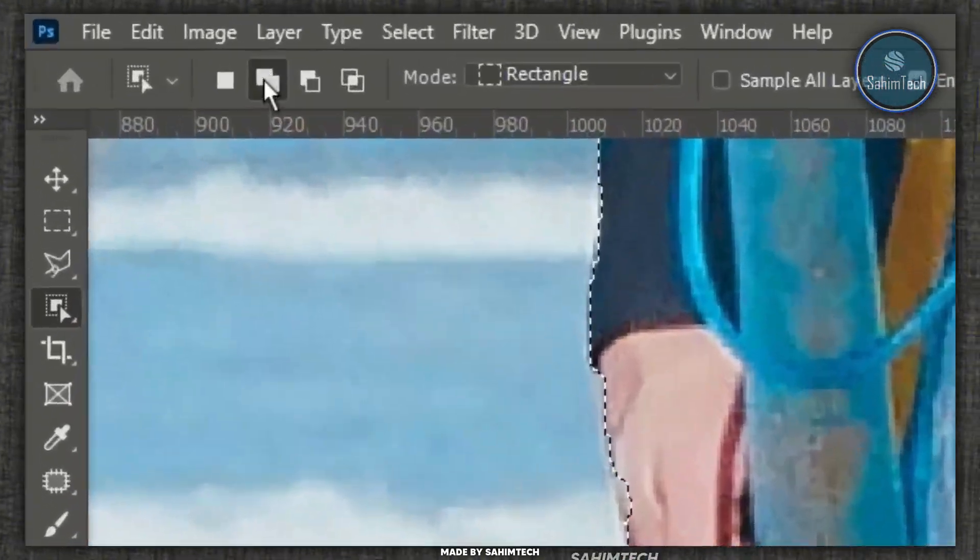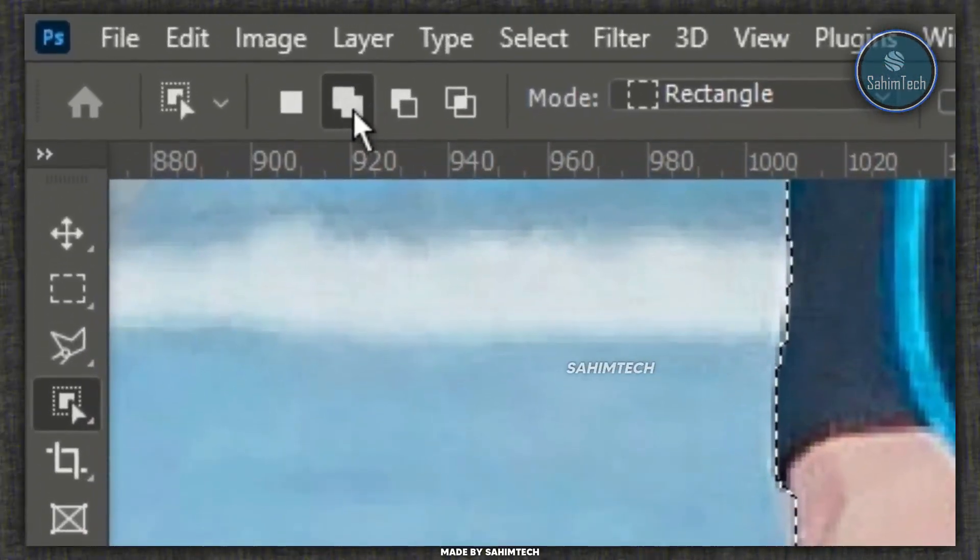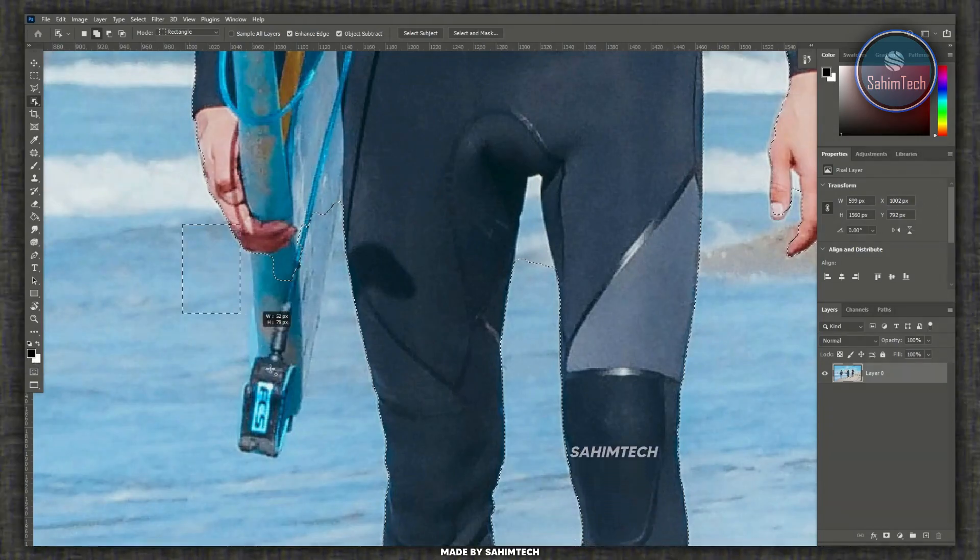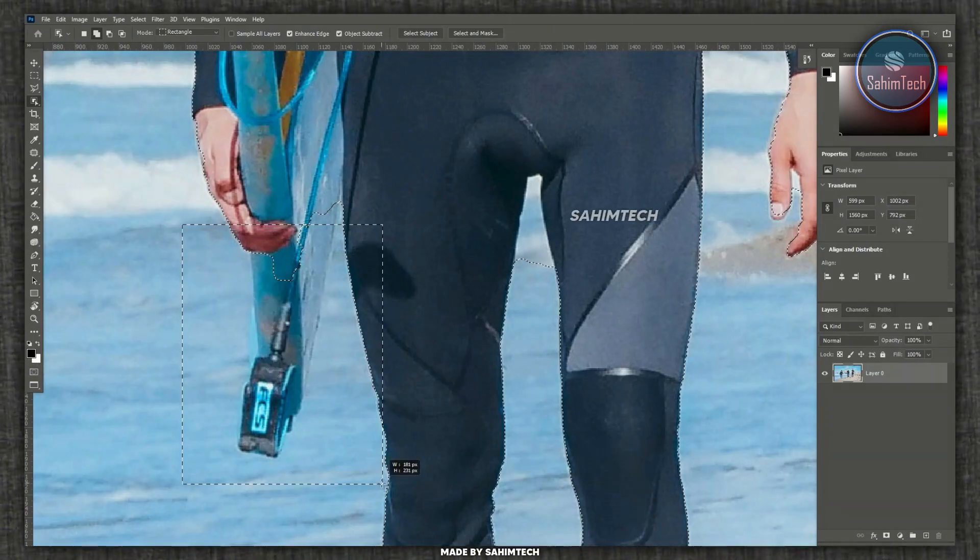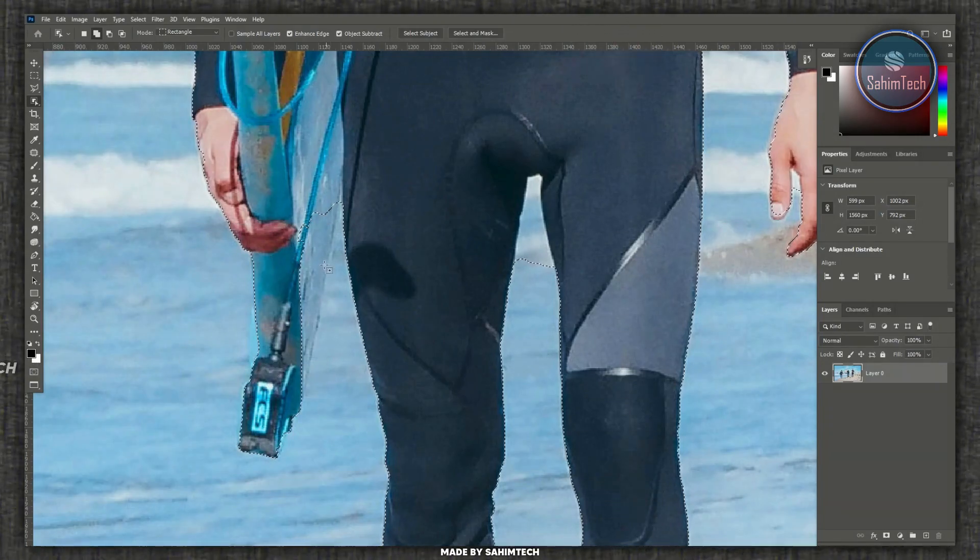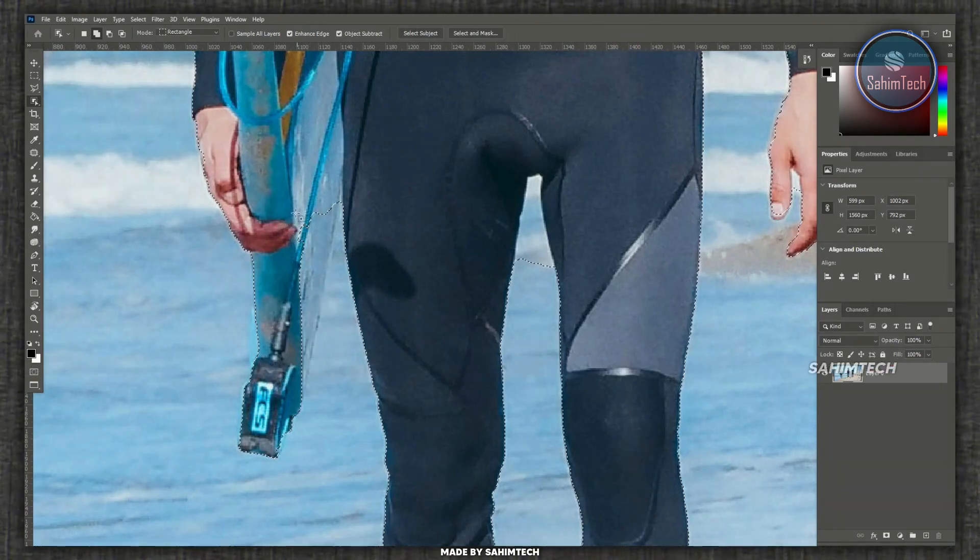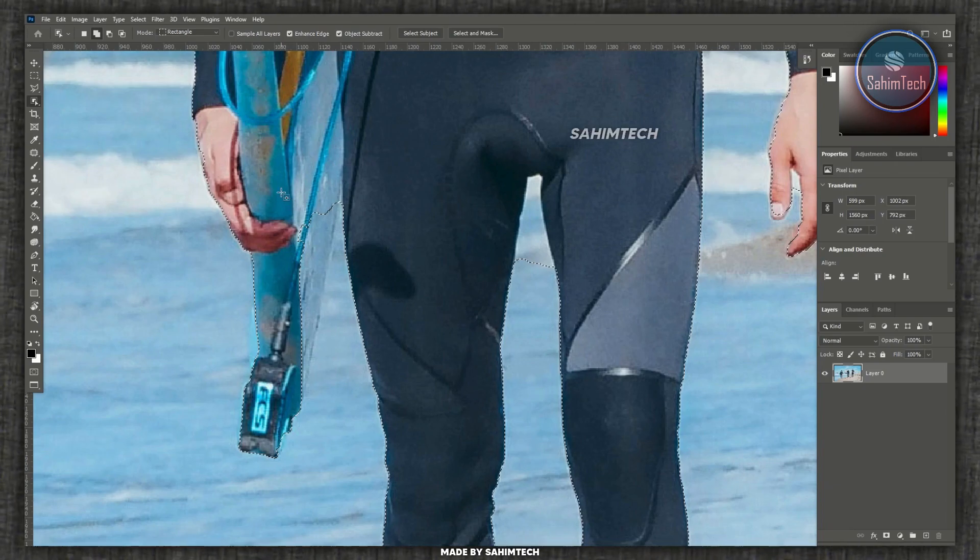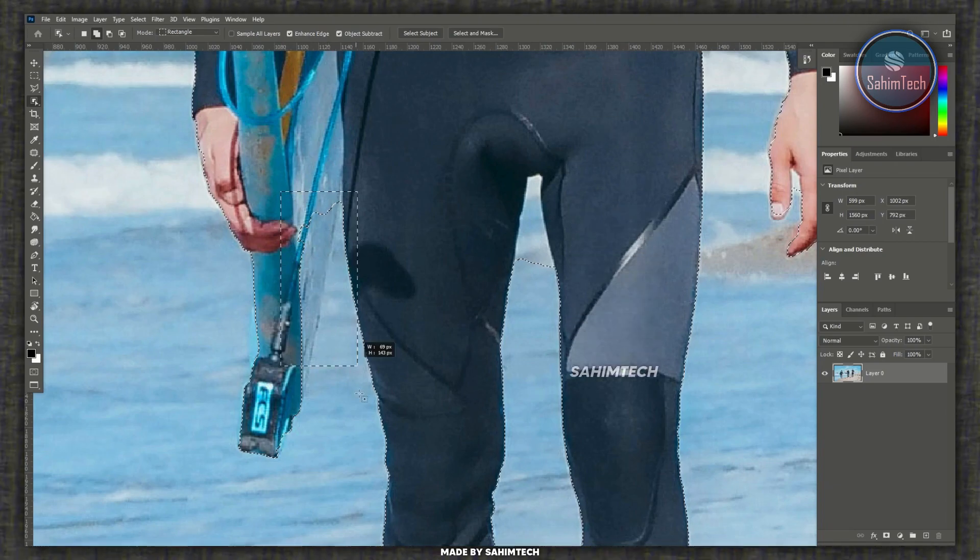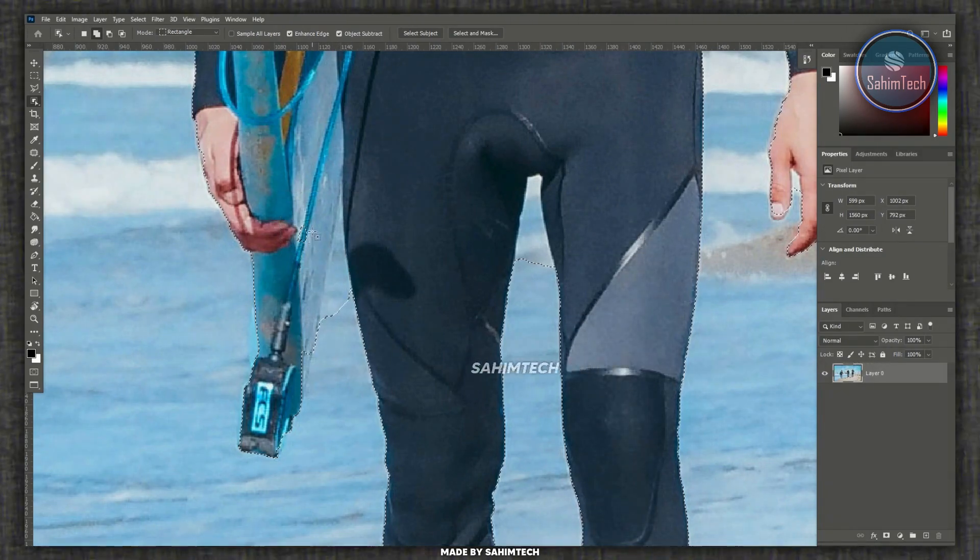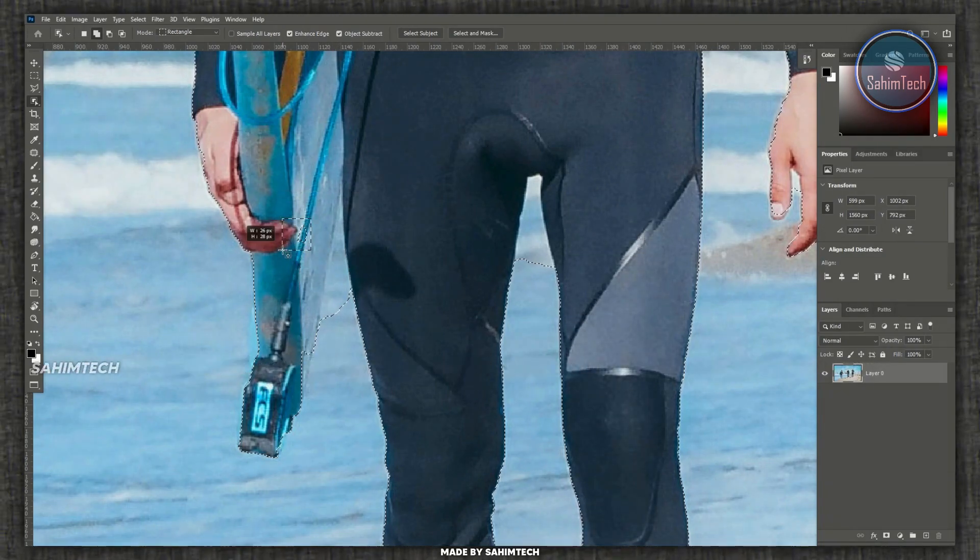Just zoom in and then over here make sure you have this mode selected and draw around the object. As you can see we have this blue part right here. You can just manually do that again by selecting once again. As you can see it's done a pretty good job.